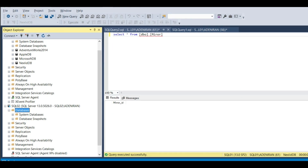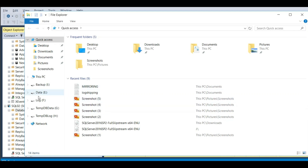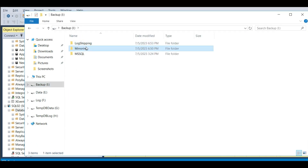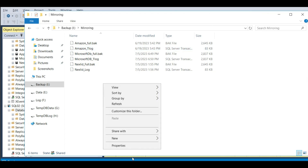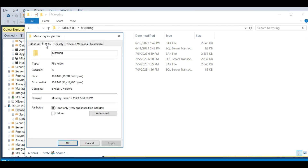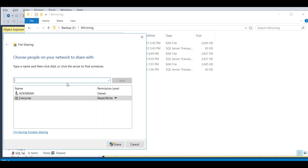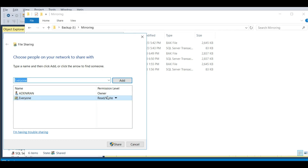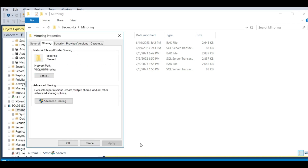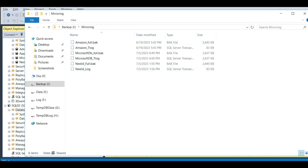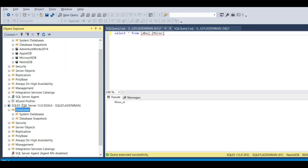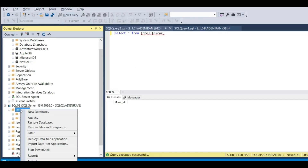I need to share this folder so the second server can see it. Share this folder to Everyone. Click Share, then Done. Copy the network share path. Then go back to your database, Restore Database, click on Devices, click the three dots, click Add, and paste the file path again. Press Enter and it will show the files.